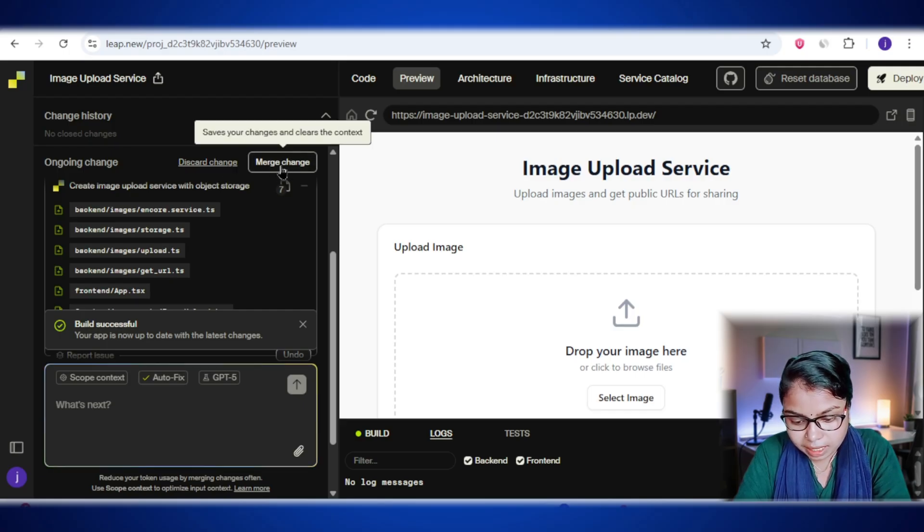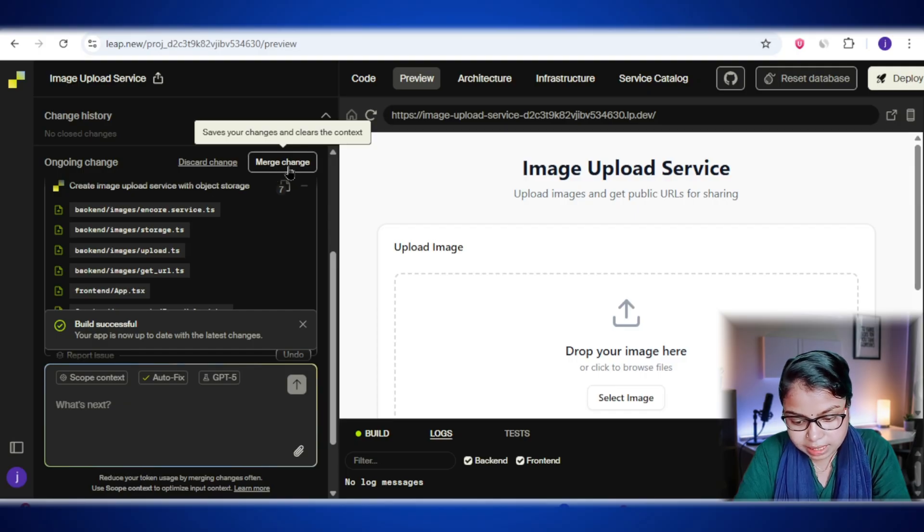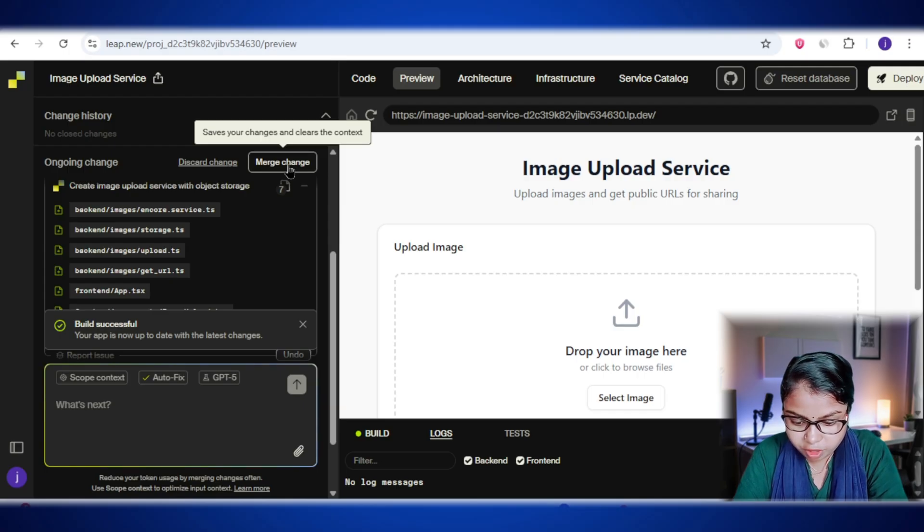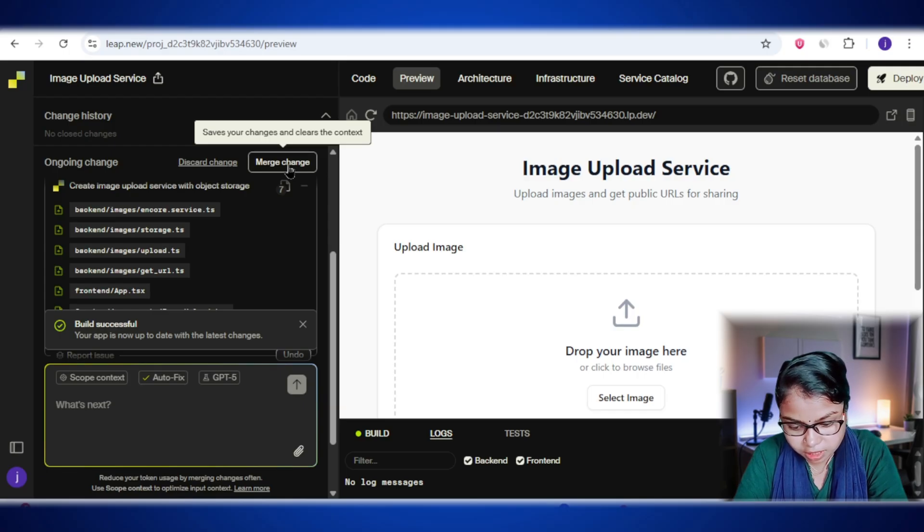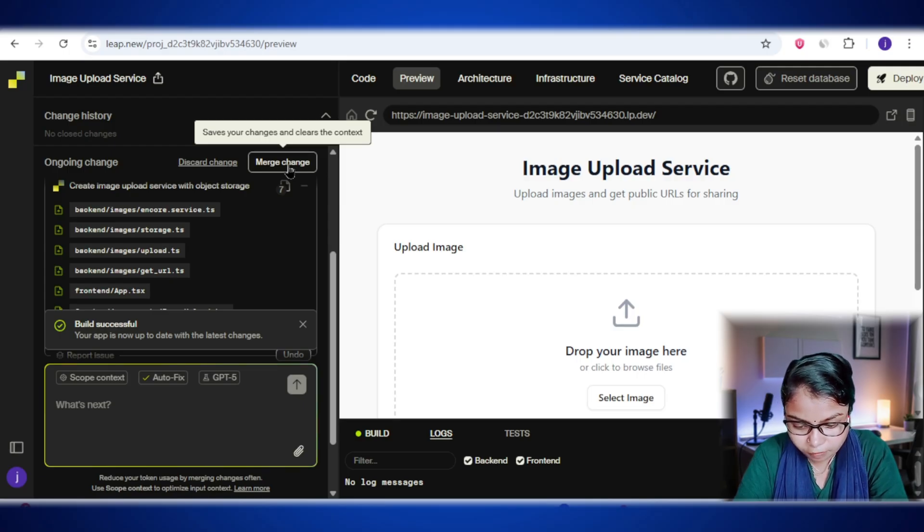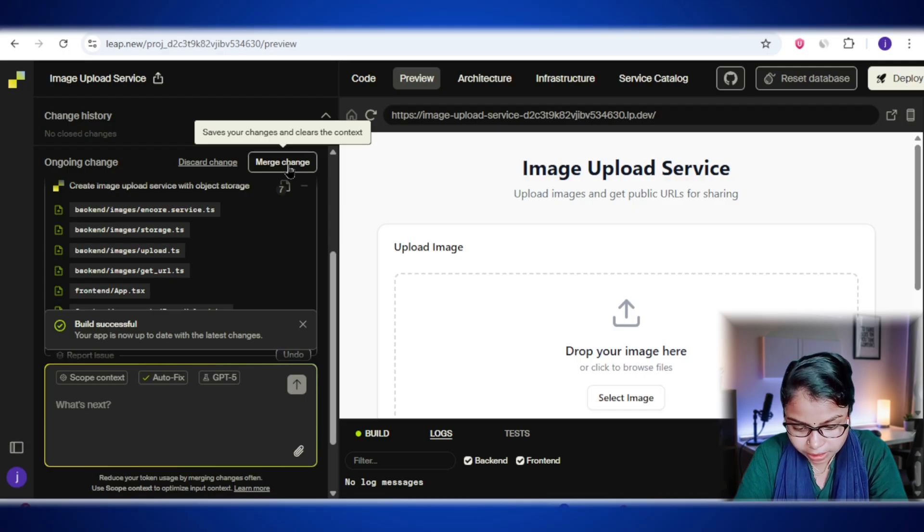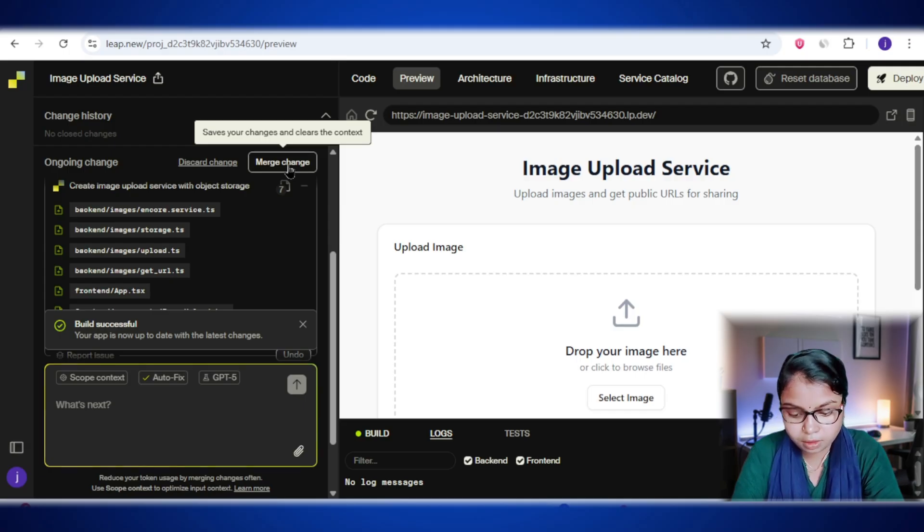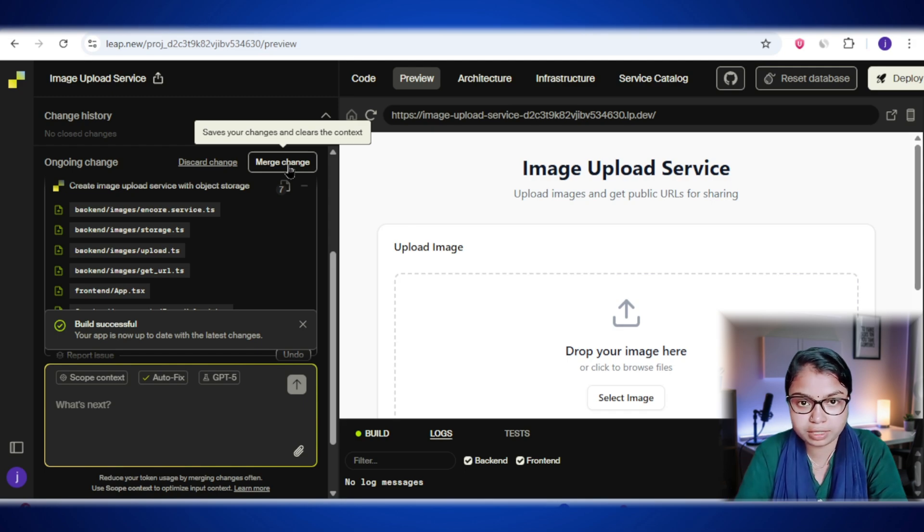Next, there's the merge change option. This is like telling the AI, yep, these changes look good, let's lock them in. It saves your current ongoing change into the project's history. The idea is to merge often, so you have clear save points to go back to if needed. And it also helps keep the AI focused on the latest version of your project.